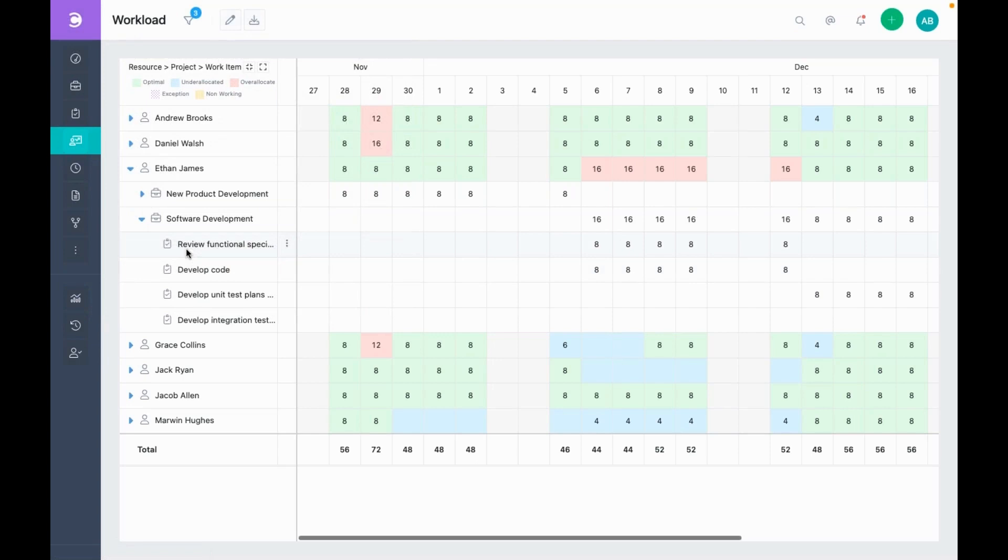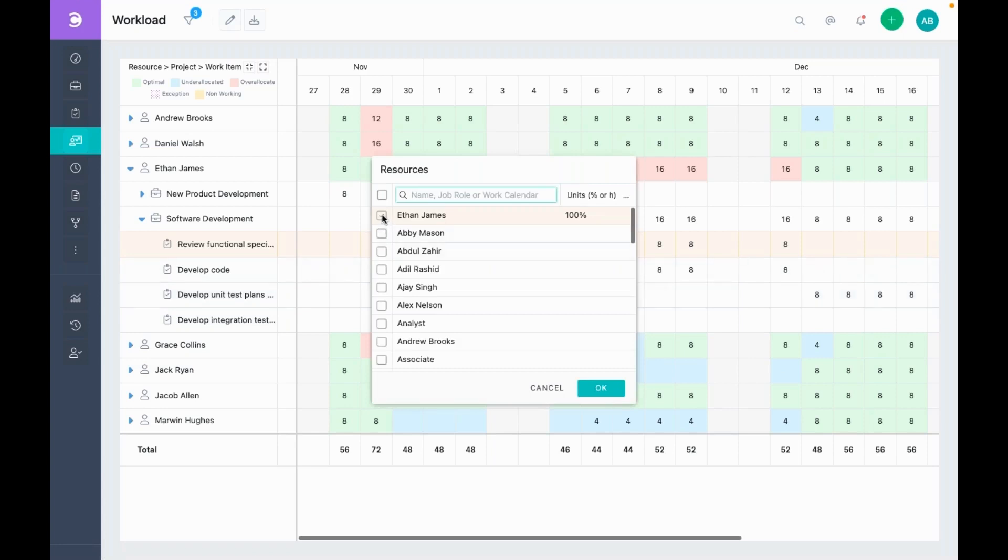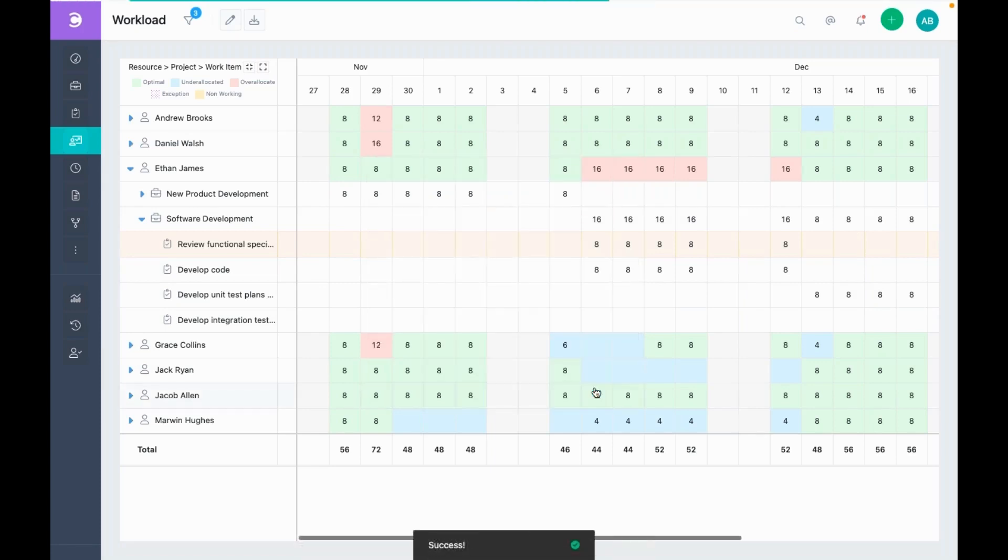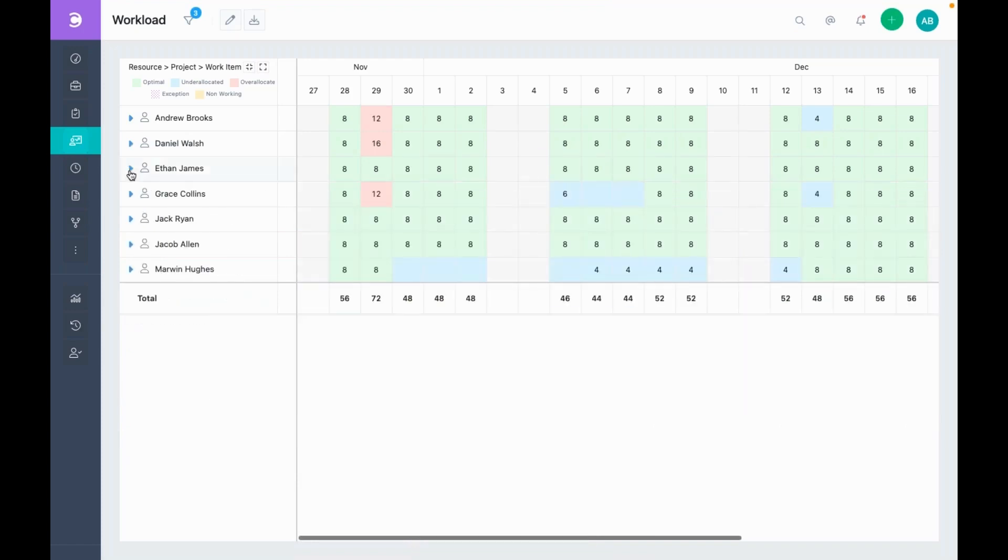To resolve this conflict, we can either push the task to a later date when he is free or we can reassign it to someone else. Let's see if we can find someone else who is free during the same period. We can see that Jack is free during the same days. So, let's reassign this task to Jack. Now, we can see that the conflict is resolved and both Ethan and Jack will be notified of this change.